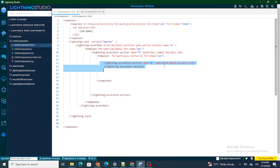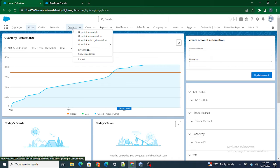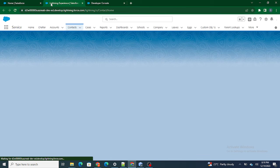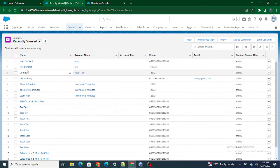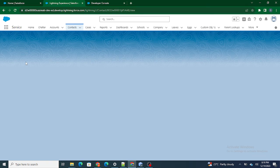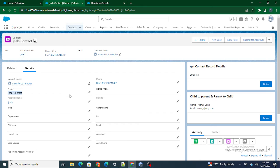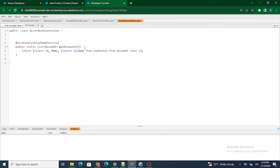Now what I want to do is show the name, phone number, and account name for each contact — let's look at a contact record. I want to show the contact name, the phone number, and the account name. To do that, first you need to go to your SOQL query and query all the needed fields — for example, phone number and account.name.